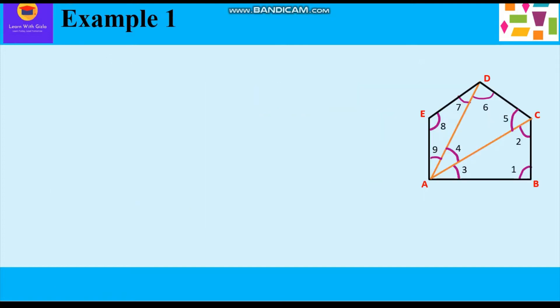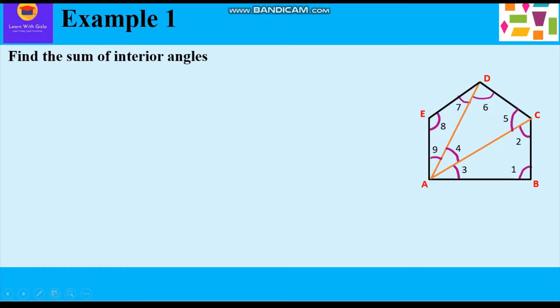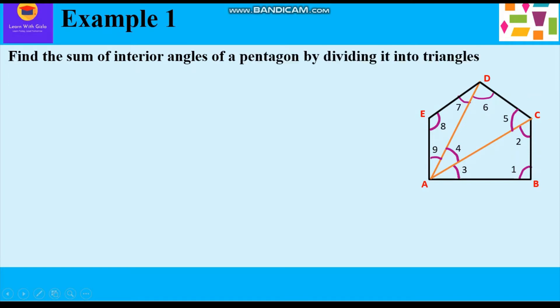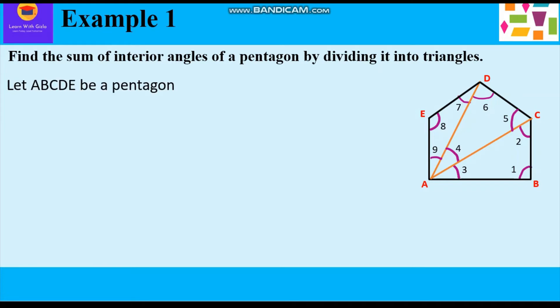Let's start with Example 1. Find the sum of interior angles of a pentagon by dividing it into triangles. Let us start the solution.